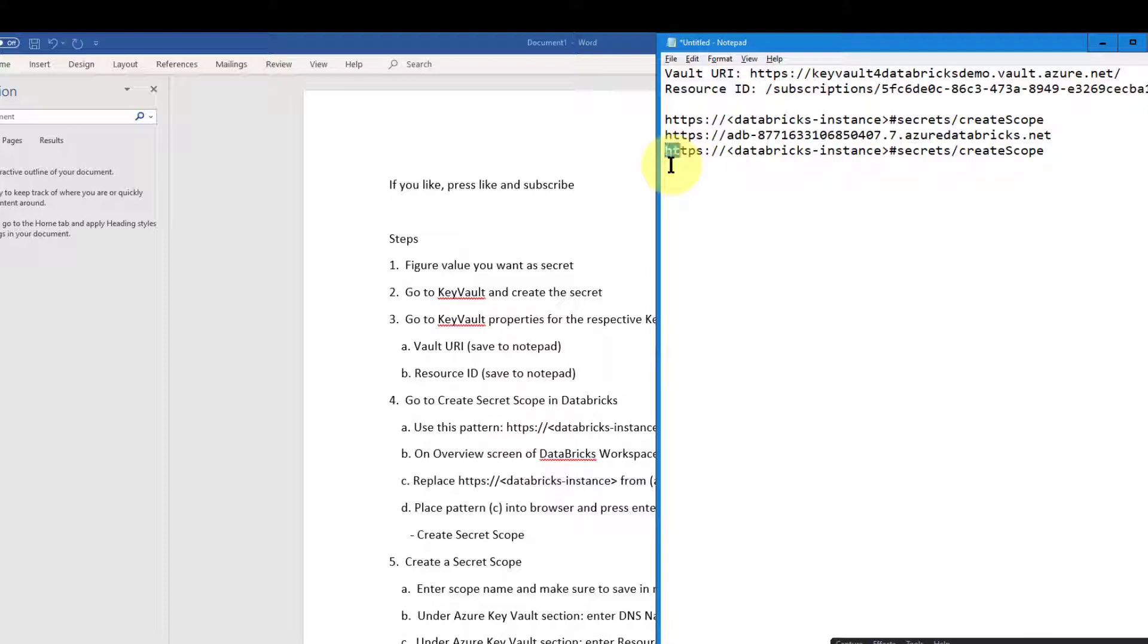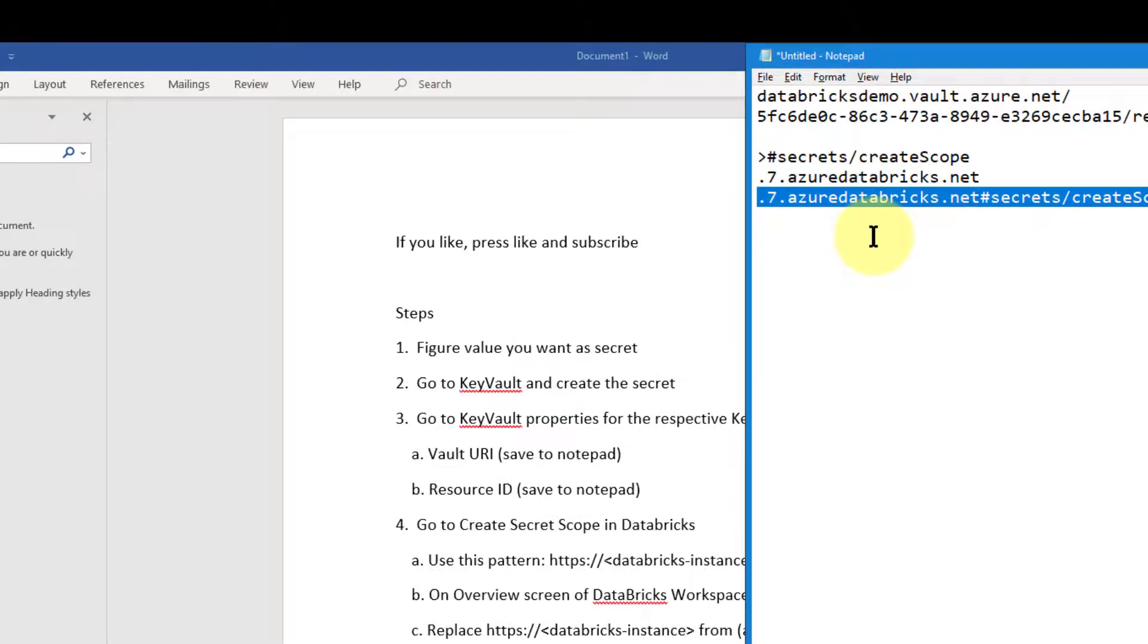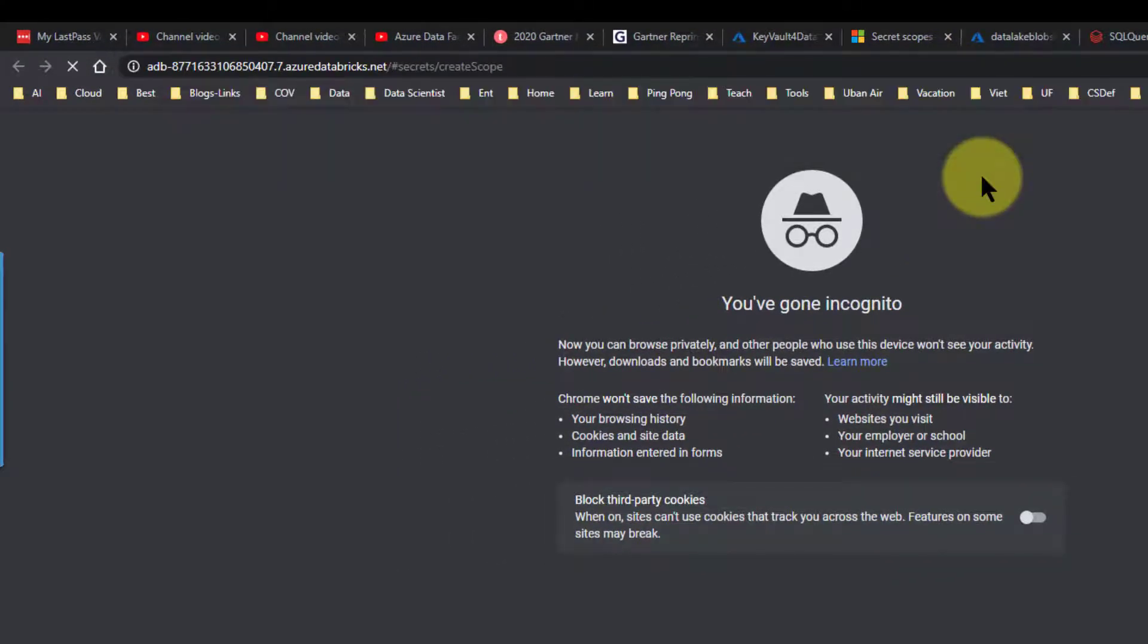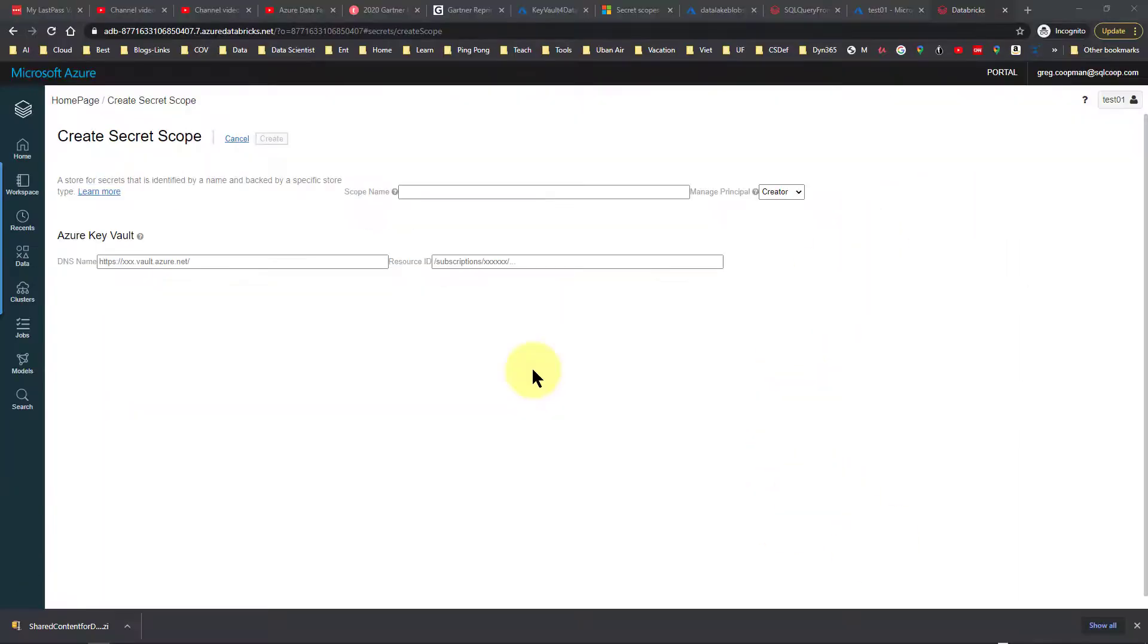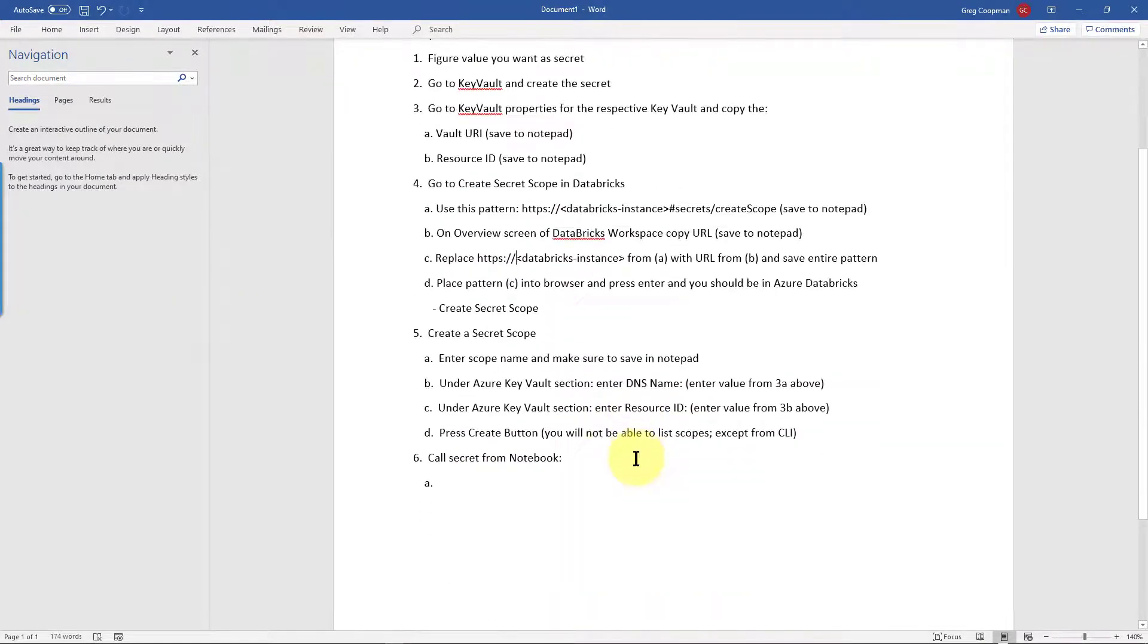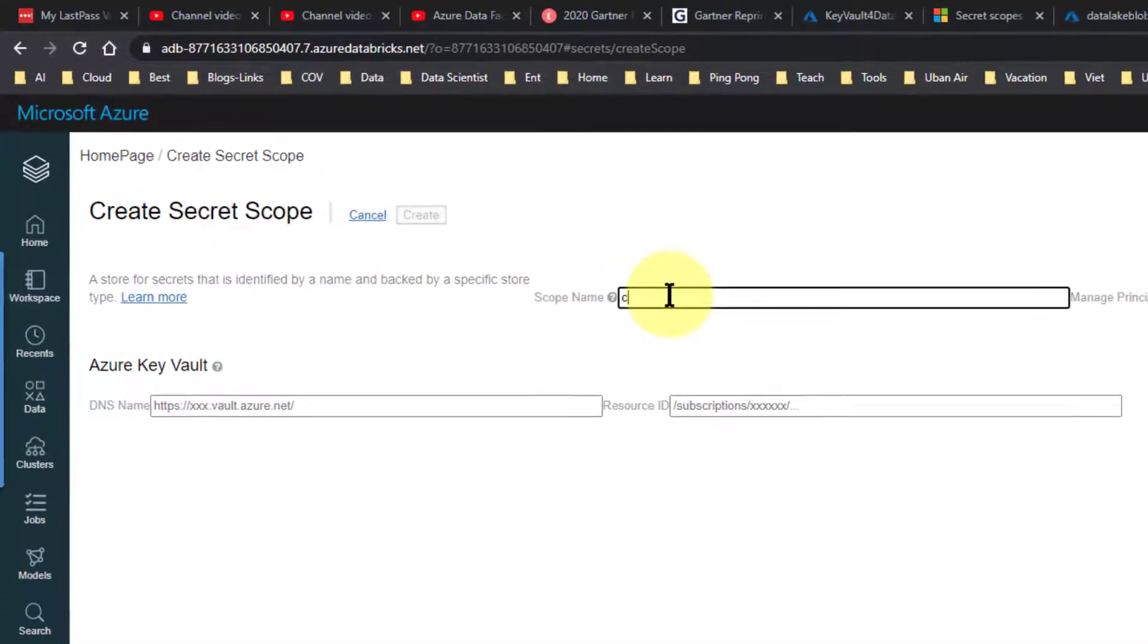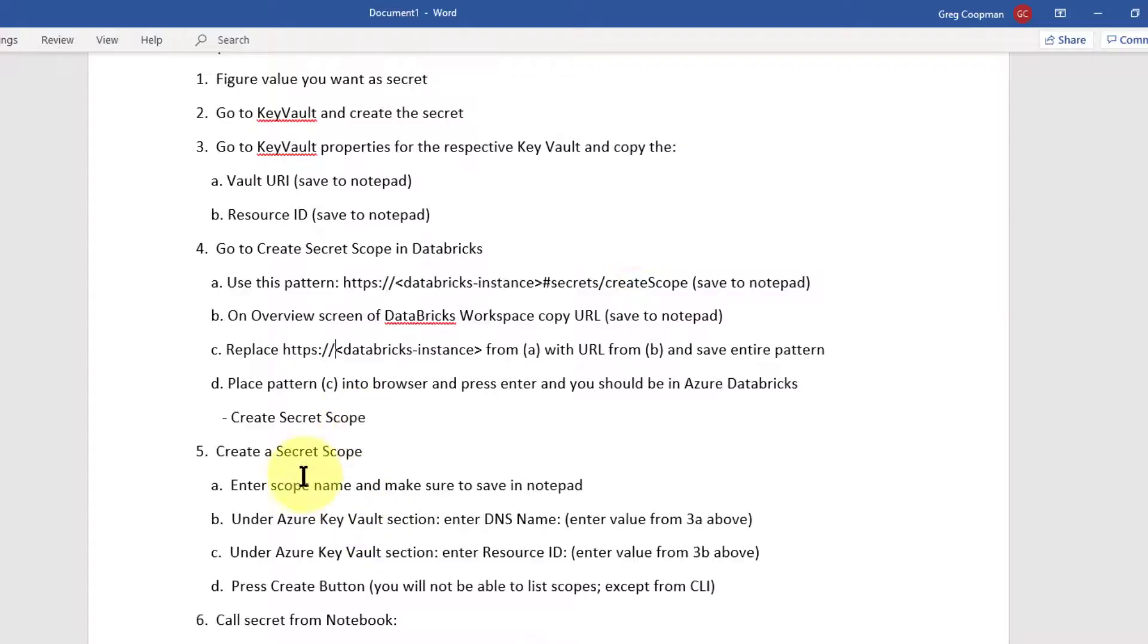Backslash backslash Databricks instance with the workspace copy URL you just saved. We're going to go ahead and copy this. We'll copy this part, copy. And I'm going to replace this with what I just copied there. So I guess I have less screen. So now I'll take that entire area and paste it in here and run. And now we get to the create secret scope. So now we're in the secret of create secret scope of Azure Databricks. Now we go back to our steps and we go, we're down at number five, create a secret scope. We enter the scope and make sure to save it in the notepad. We need a scope name. I'll call the scope name scope for demo three. I want to save it because I won't be able to find it later. I'm putting that in my notepad.